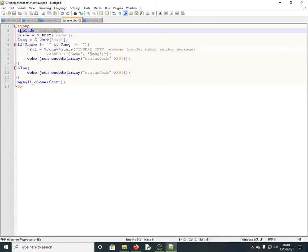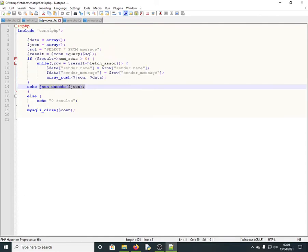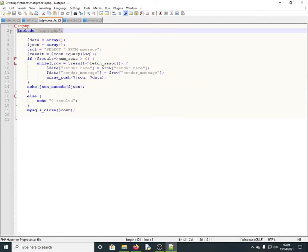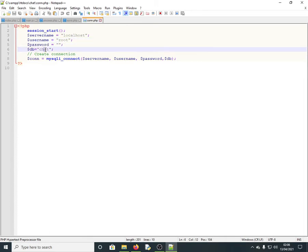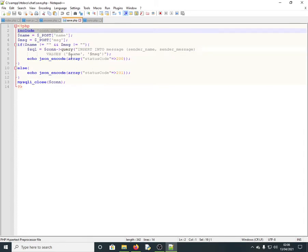Save.php first includes the connection file, just like process.php does. The connection file connects to localhost with the root user, an empty password, and the database named 'chat'.